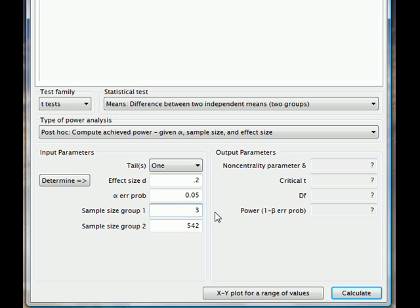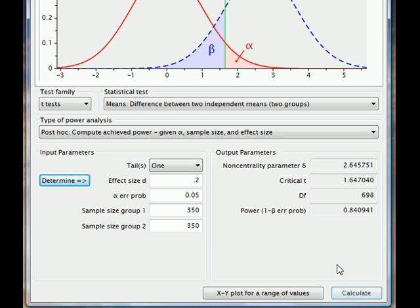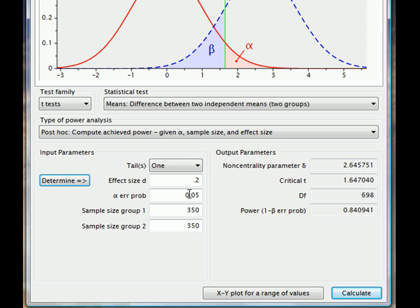Let's assume we only managed to get 700 people into the study, 350 in each group. We would find that our power, or chance of a Type 2 error, is significantly increased. We still have an alpha level of 0.05 limiting Type 1 errors, but our power, the chance of a Type 2 error, is higher than we had hoped for.